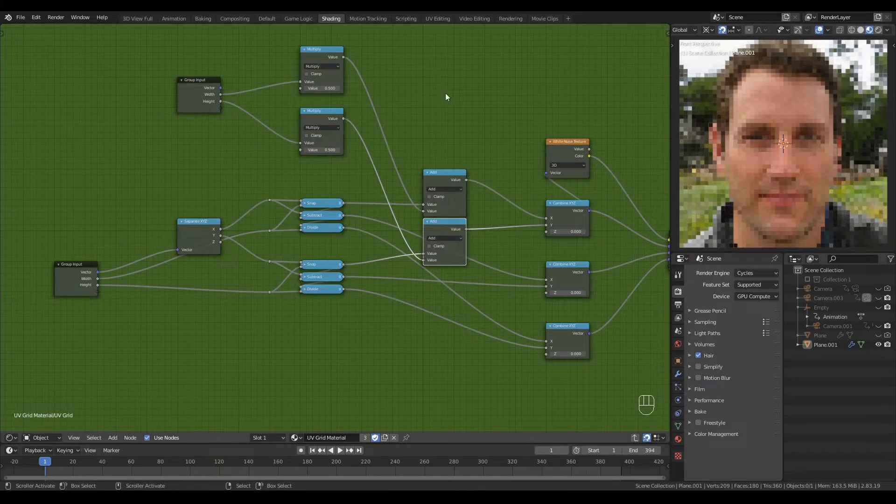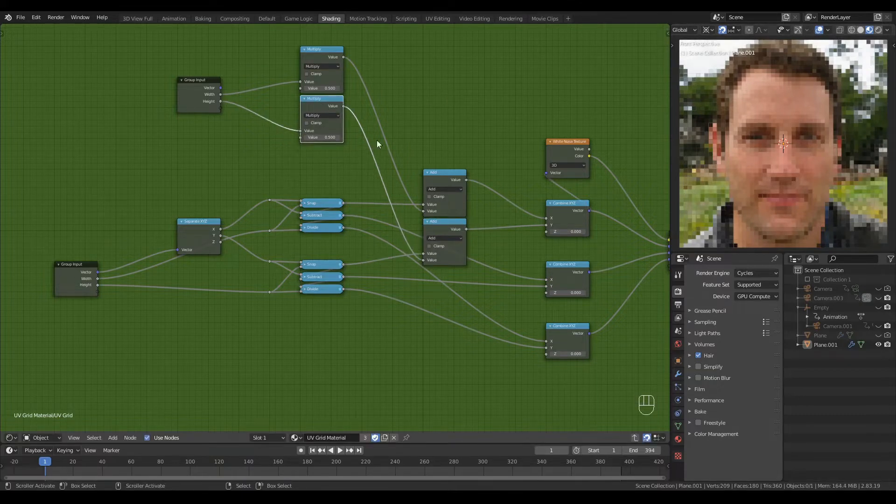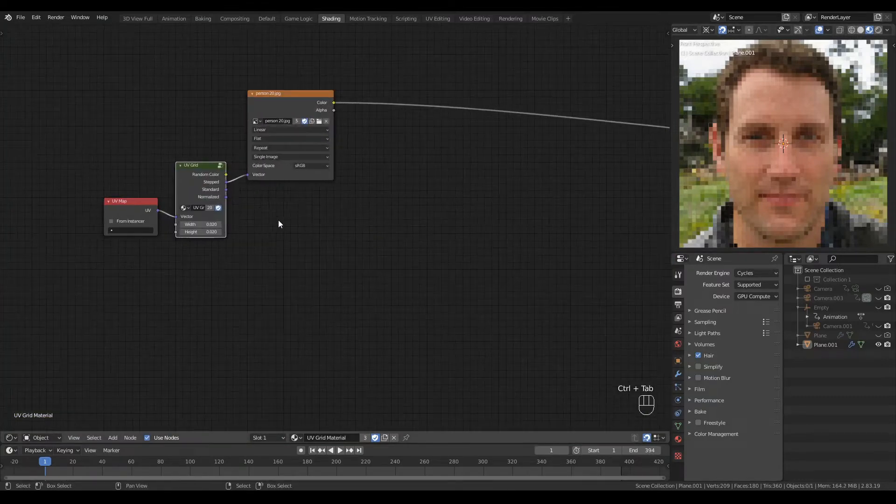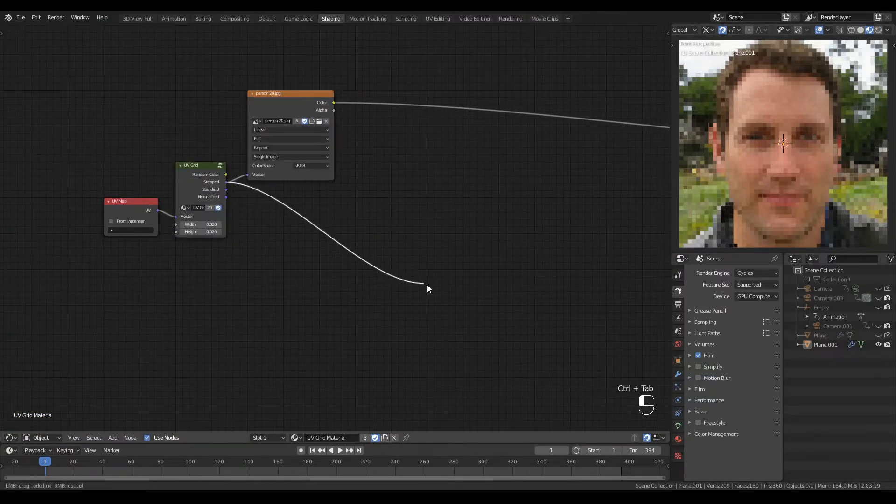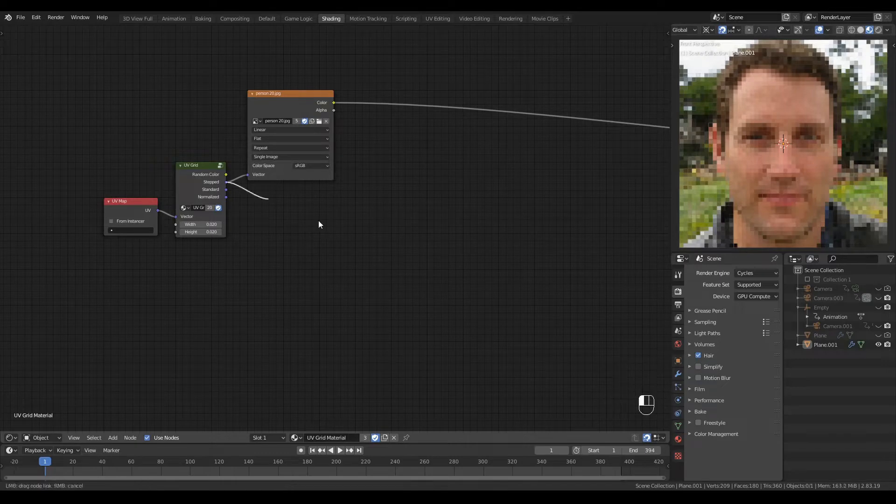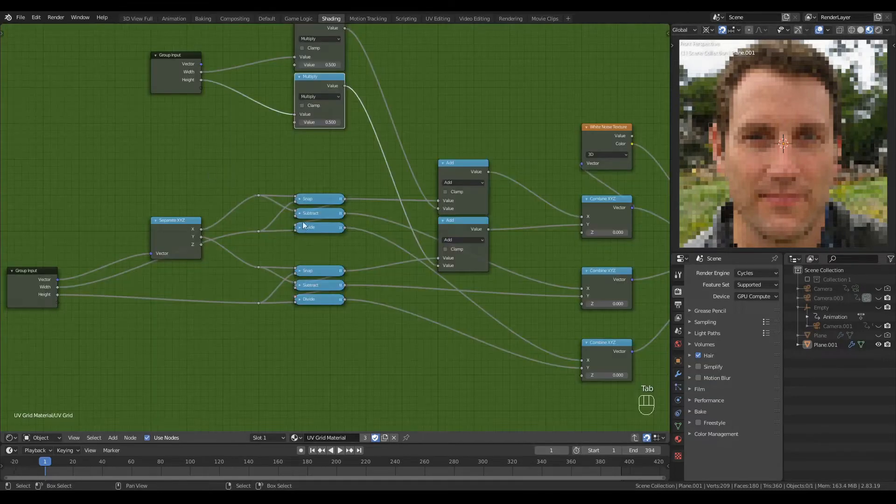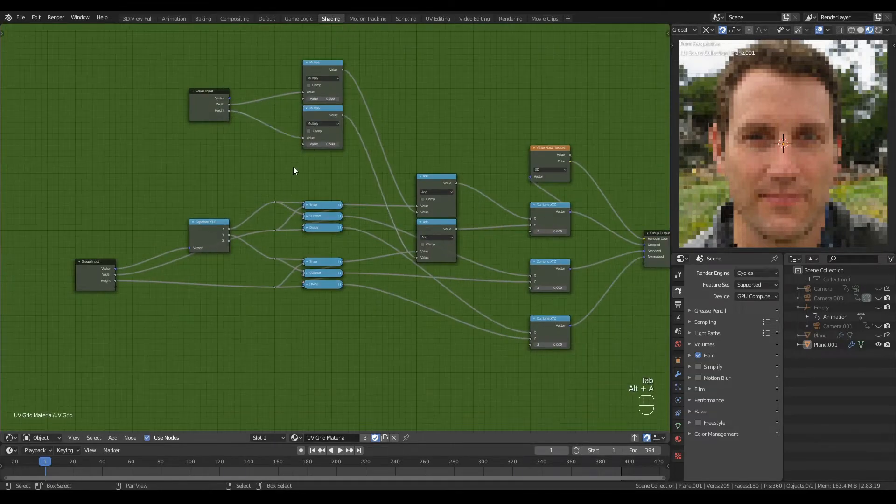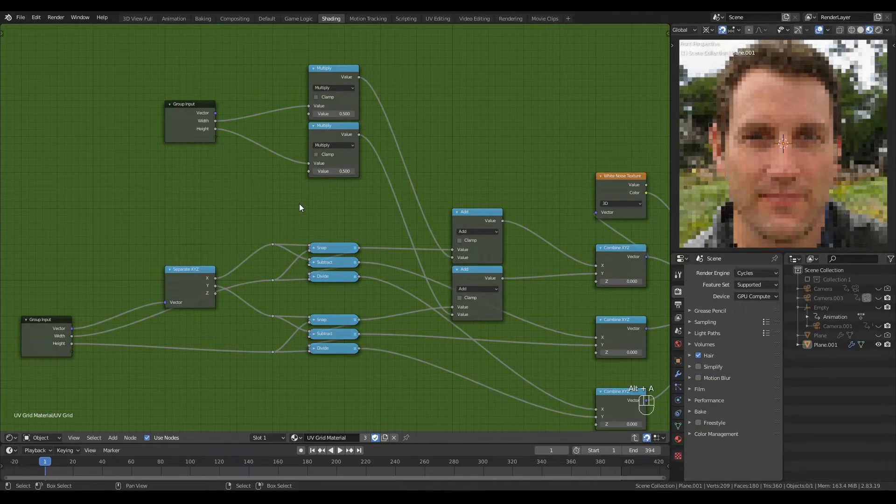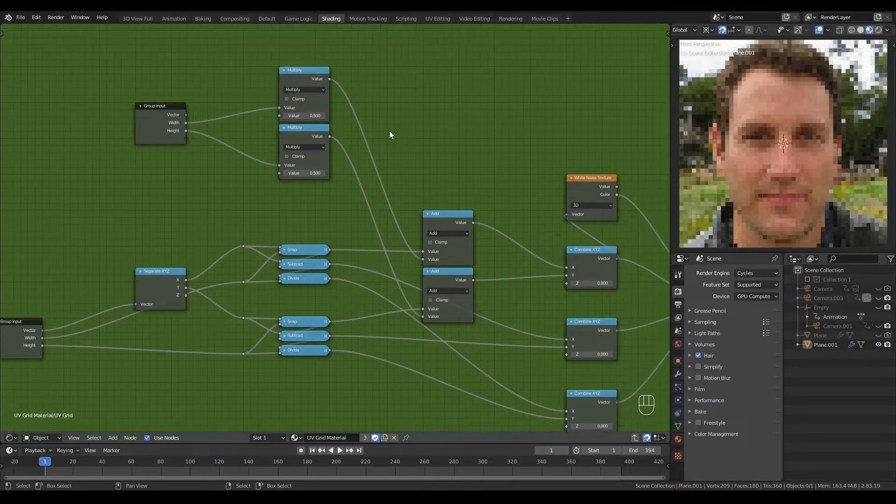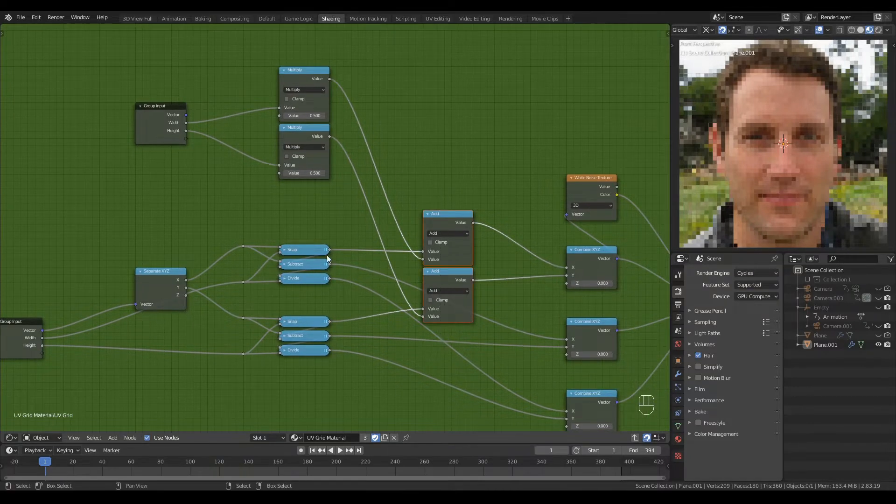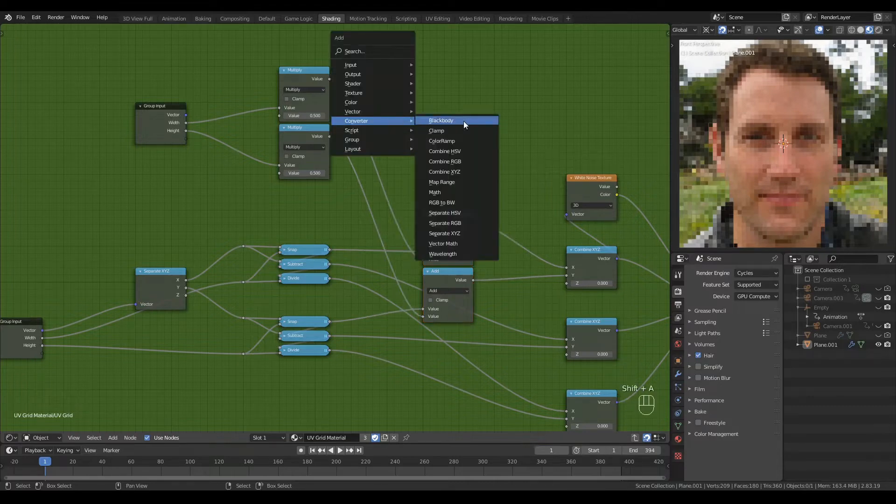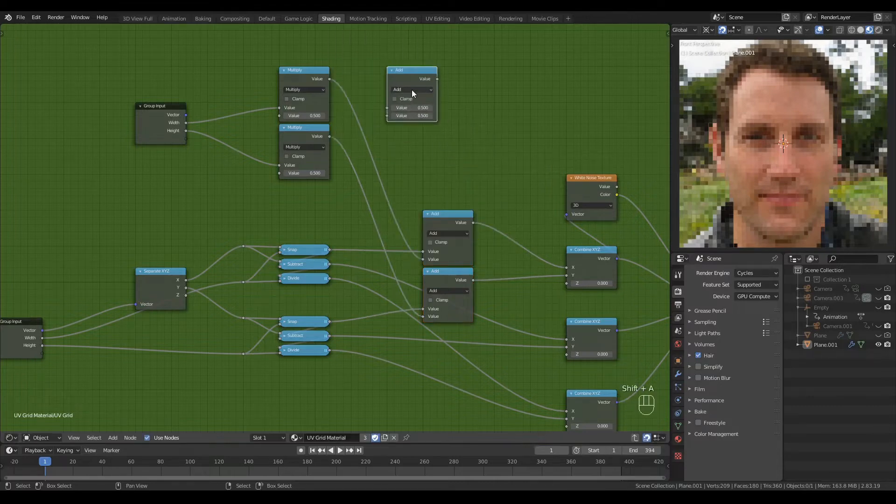Now we need a way to activate and deactivate this correction because this correction will only be necessary when you're using only the stepped vector output. If you combine the stepped vector with the standard vector, for example, this problem fixes itself. But when using only stepped, we do need a way to turn on this correction and turn it off in other cases.